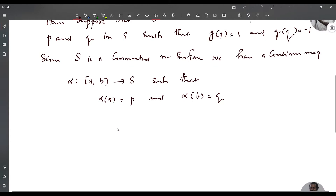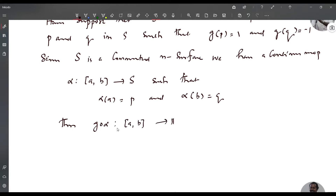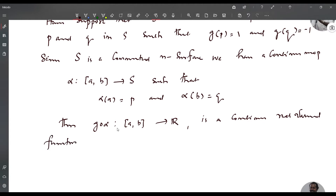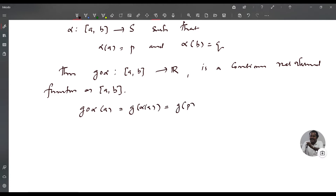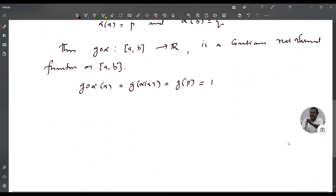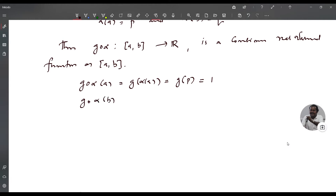Now consider G composition alpha. Then G composition alpha is a continuous real-valued function from AB to R. We have G composition alpha of A equals G of alpha of A equals G of P equals 1, and G composition alpha of B equals G of alpha of B equals G of Q equals -1.